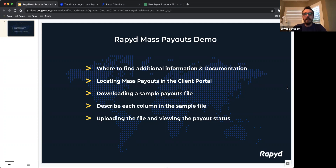Hello, my name is Ervin and I'm part of Rapid's global sales engineering team. Today I will be showing you how to use our client portal to complete a mass payout. Rapid mass payout is a no-code solution that makes it easier to pay employees, contractors, vendors, and distributors. All you have to do is upload a CSV file with the required information and then you can send payouts to beneficiaries anywhere in the world.